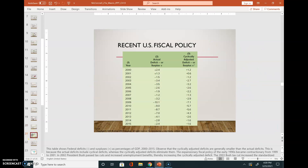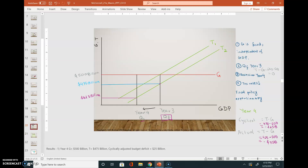Looking at recent US fiscal policy data from 2000 to 2015: the recessionary year was 2007, which lasted 18 months and ended in 2009 — the subprime mortgage/housing crisis. The actual deficit numbers are all greater than the cyclically adjusted numbers because the actual numbers include the cyclical numbers. Hopefully this whole actual vs. cyclical concept and government fiscal policy concept makes sense.